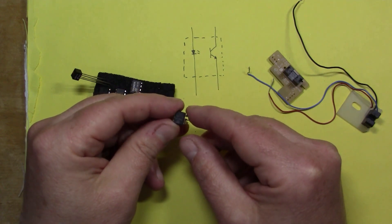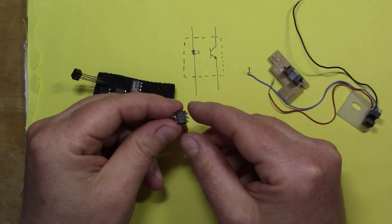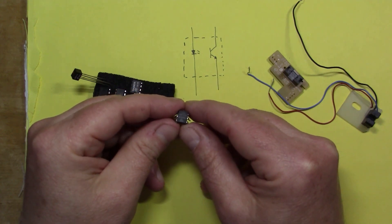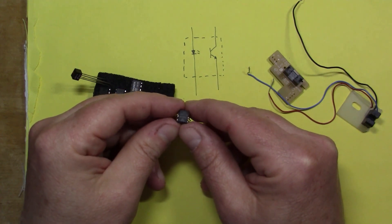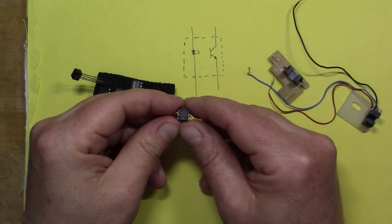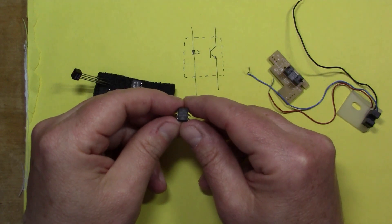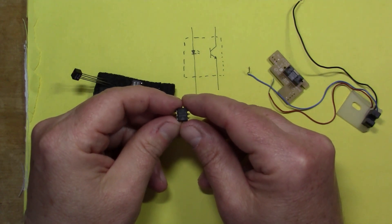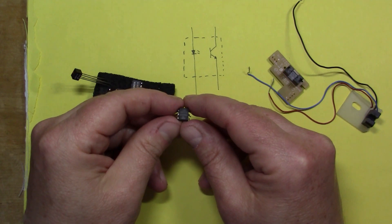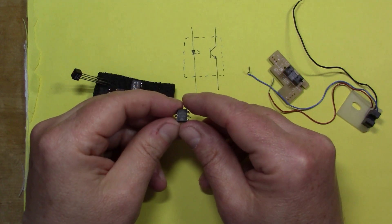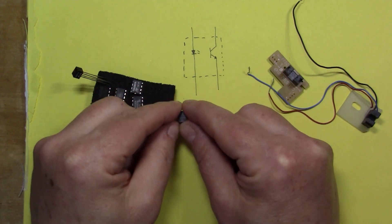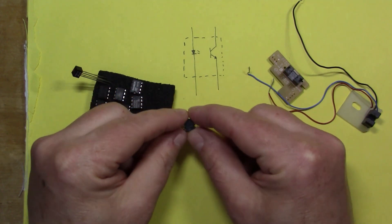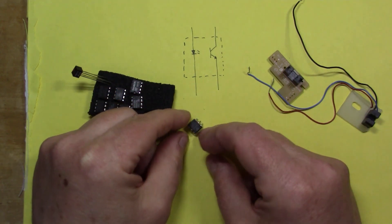I still have that wired up today. It sends a text to my mobile phone whenever the power goes off in the shed.